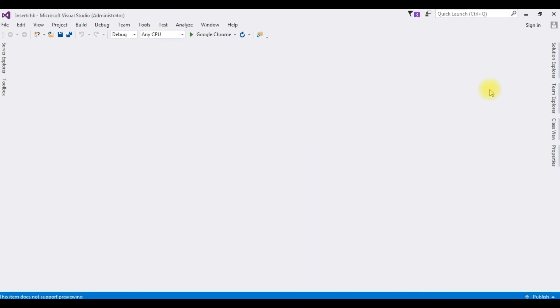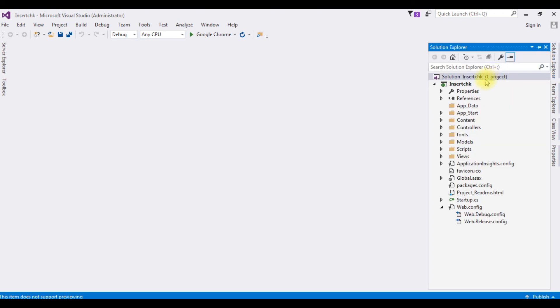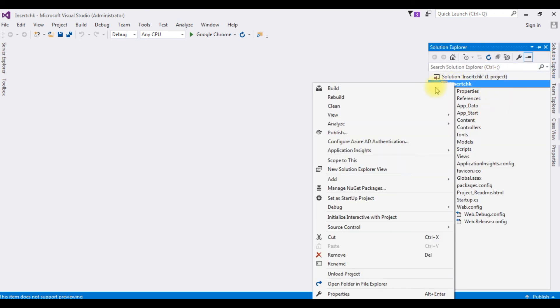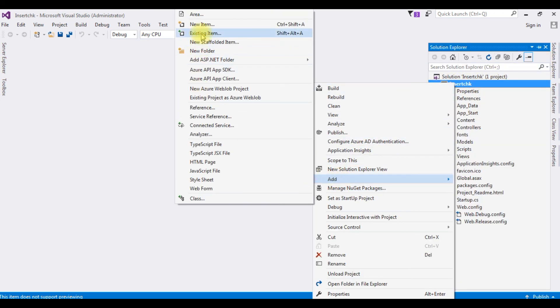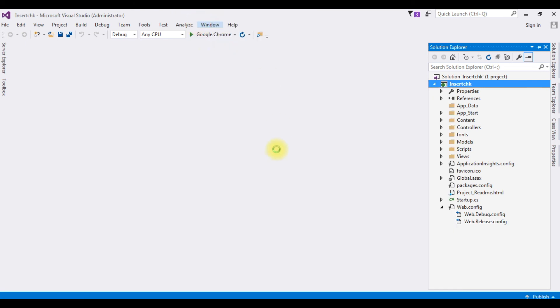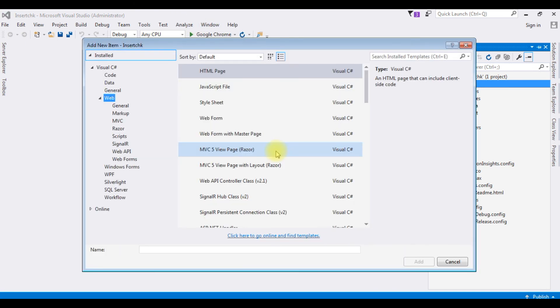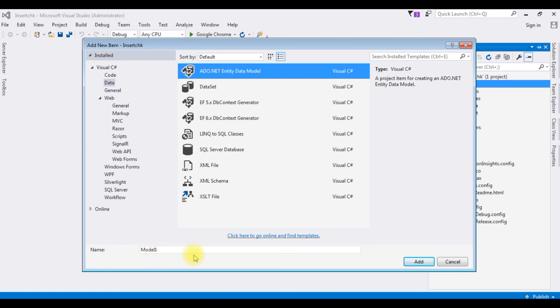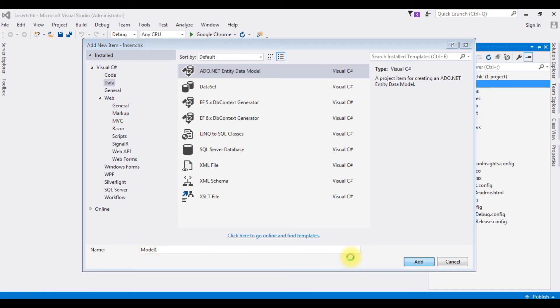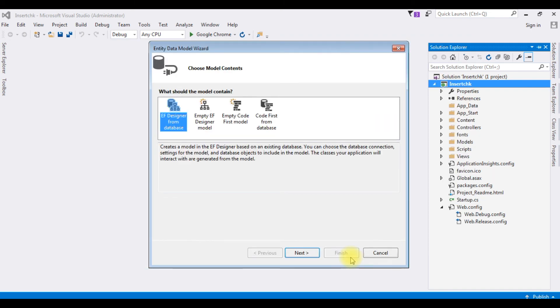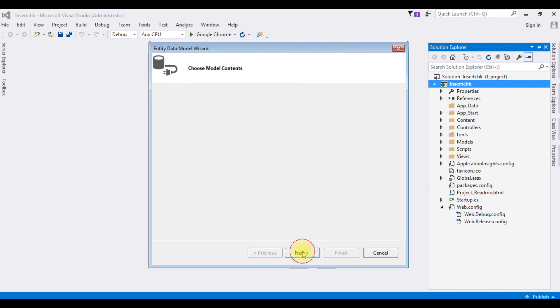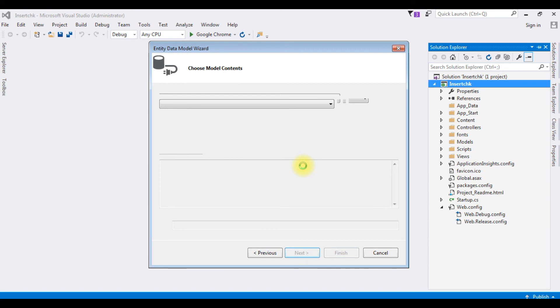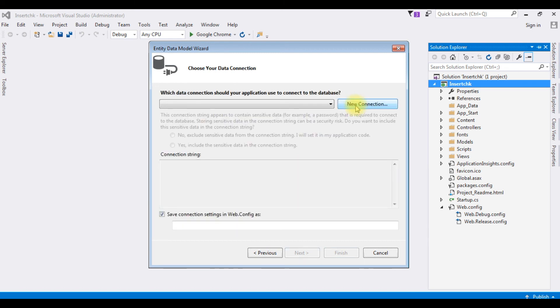Once I install both the setup files I'm restarting my Visual Studio. Open the solution explorer. Right click the project, right click the project, New Item. I'm choosing Data, ADO.NET Entity Data Model. And the name I'm leaving as it is, Model1. Click Add. I'm choosing EF designer from database, click Next.